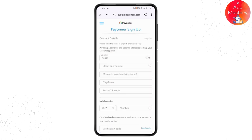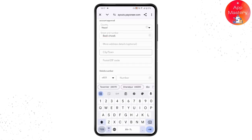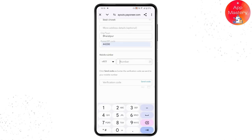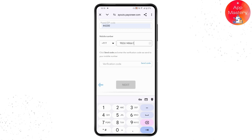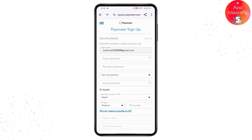You'll be taken to a new page where you need to enter your country name or code, your street and number, additional address details, city or town, and postal zip code. Then enter your phone number with the country code and tap Send Code. A verification code will be sent to your mobile number — enter that code and tap Next.